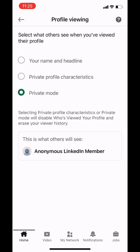Lastly, Private Mode completely hides your name and headline when you view someone's profile, so if you want to stay completely anonymous, this is the best choice. Keep in mind that when you are in private or semi-private mode, you won't be able to see who has viewed your profile either, so it's a bit of a trade-off.